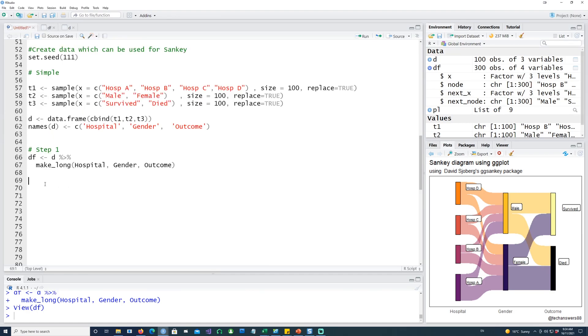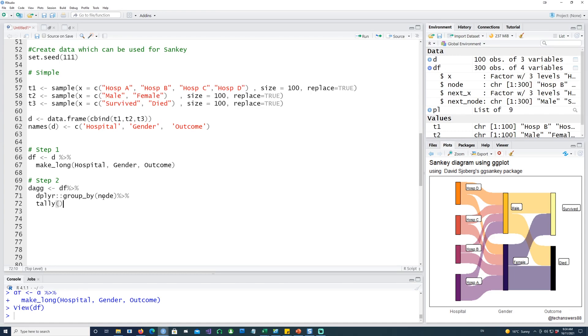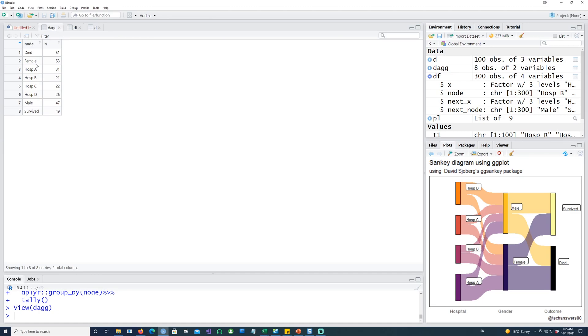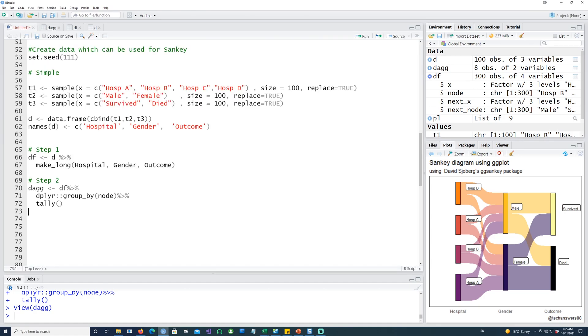If you recall, I started with this data which gives us the data that ggSankey is going to use. Let's go one step further. I'm going to create the numbers, the total numbers, by creating another dataset called df_aggregate or df_ag. I'm grouping the data by node and then simply taking the frequency.